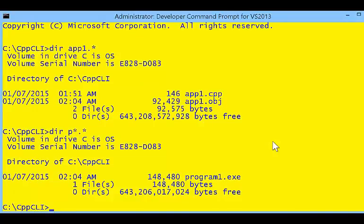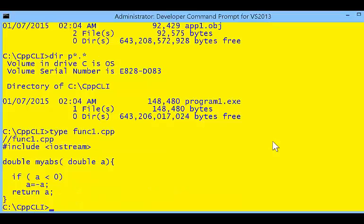That executable grew to be over 148 bytes, and we started from a 146-byte source file. But there are no function calls, no user-defined functions in the simple code. So let's create a function.